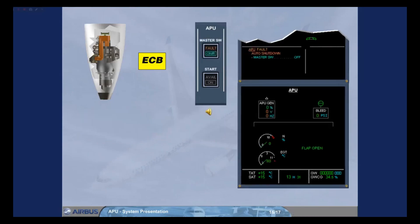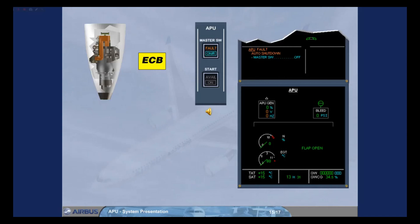The ECB initiates an auto shutdown when a monitored parameter is out of limits. For instance, a slow acceleration during start, or a fire has been detected on ground only.